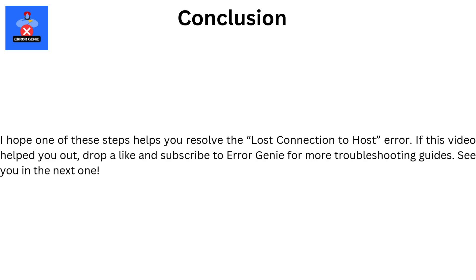That's it. I hope one of these steps helps you resolve the lost connection to host error. If this video helped you out, drop a like and subscribe to Error Genie for more troubleshooting guides. See you in the next one.